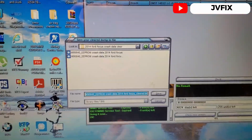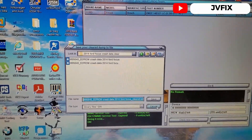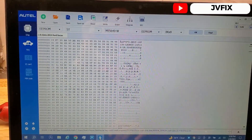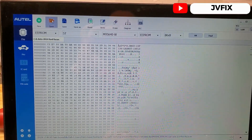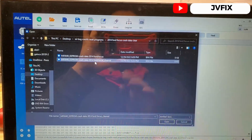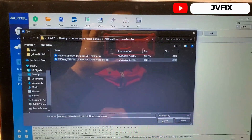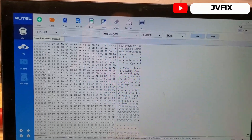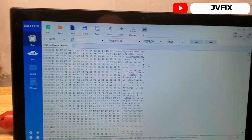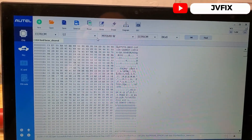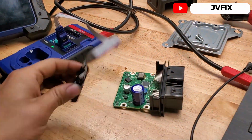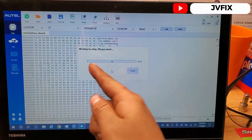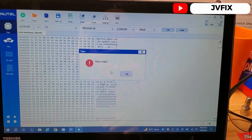I already saved the cleared file. Once you have that data saved, open the Autel program again in a new window, select the clear file, and open it — and there you have your data already cleared. Now connect the clamp to the EEPROM and perform the write operation. It should show green for successful. It shows 'write failed' right now because I don't have the clamp connected here on camera, but I already completed this step.